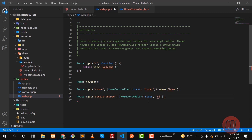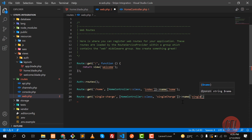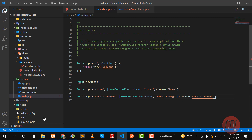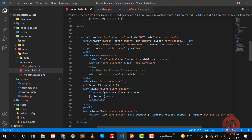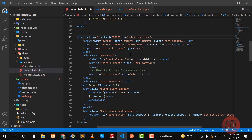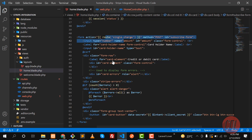You can name this 'single charge'. Save this one and go back to the form. This form is going on this route, so I'm going to add a dynamic route here. The route name is 'single charge'. This is a POST route, so let me make this POST.